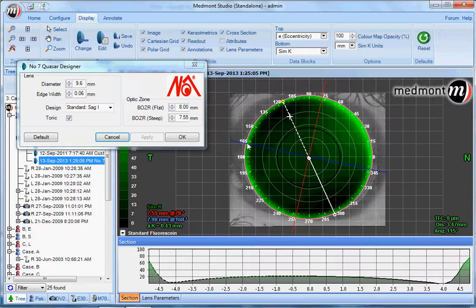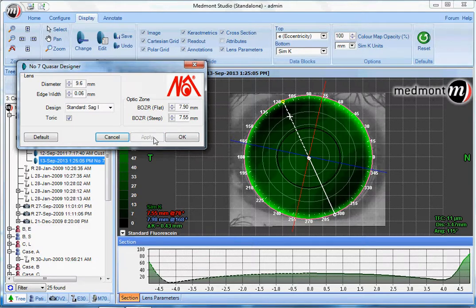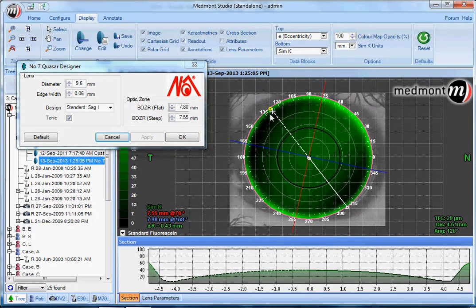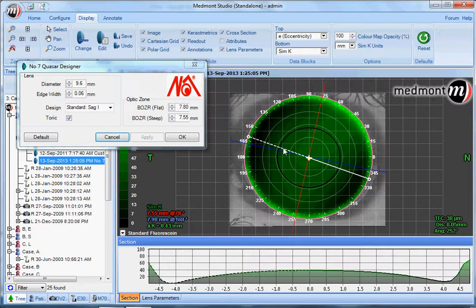Let's take the flat meridian — the blue line — and attempt to steepen the lens so it will land across the horizontal meridian. Let's apply the change and see if we can move that bearing around. We'll try another two clicks. Now we're starting to get the lens coming around the corner and landing closer to 3 and 9 o'clock. When we click our cursor in the center, we've now increased the apical clearance to 38 microns.